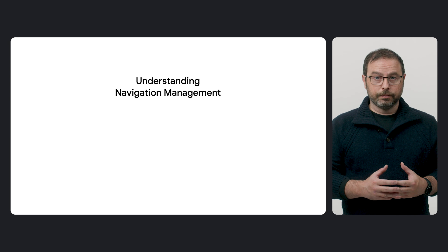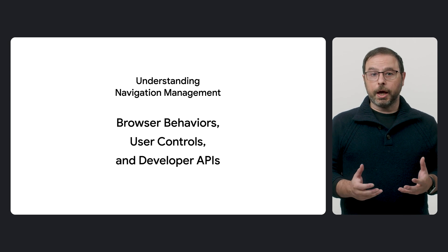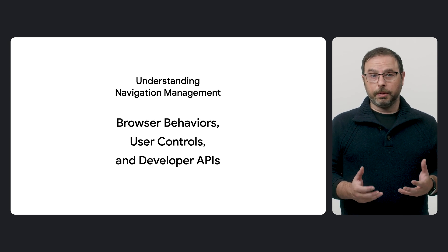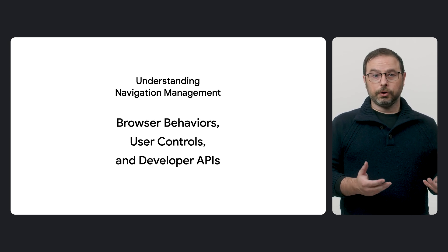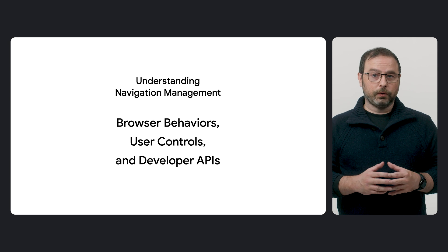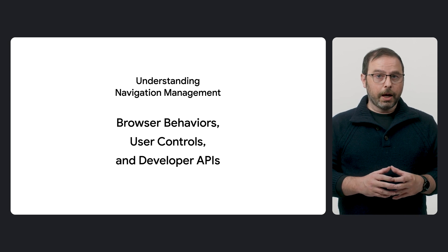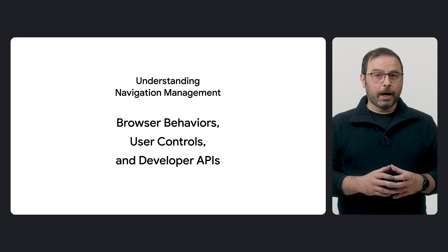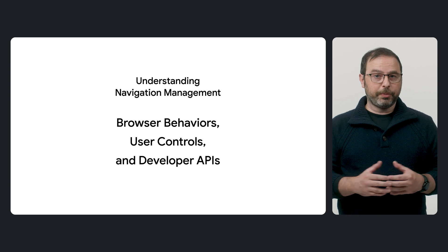While the default navigation capturing behavior covers most cases, as a web developer gaining a deeper understanding of navigation management techniques is essential for several reasons. First, to clearly distinguish which behaviors are determined by the browser, what controls users have to customize this behavior, and which APIs allow developers to manage aspects of the launching experience.